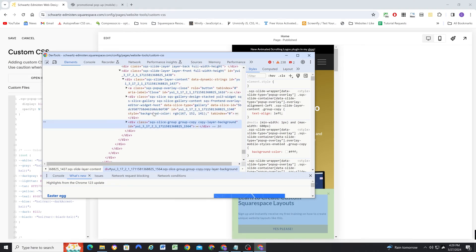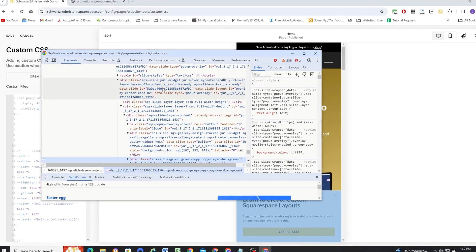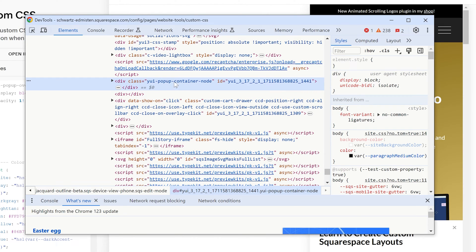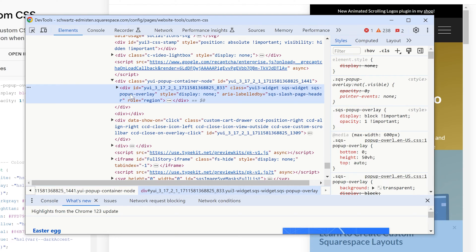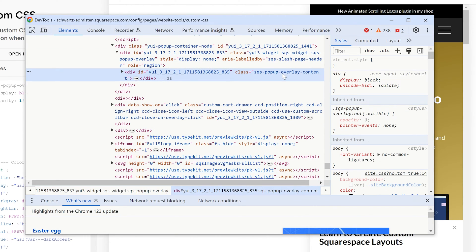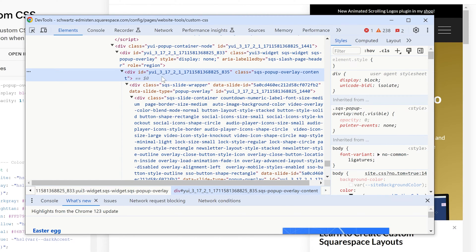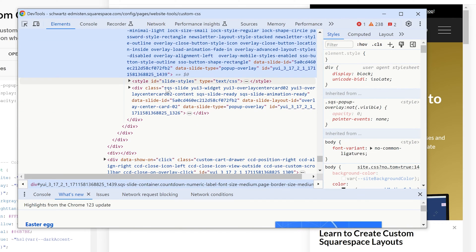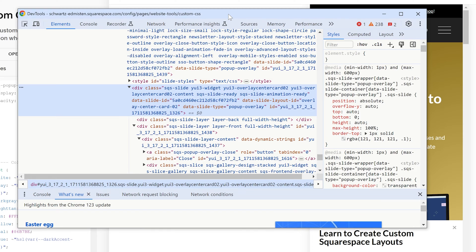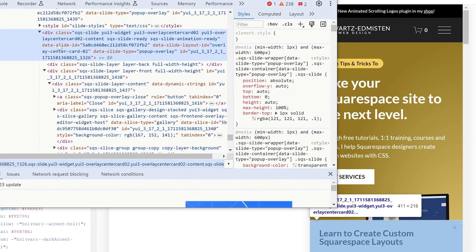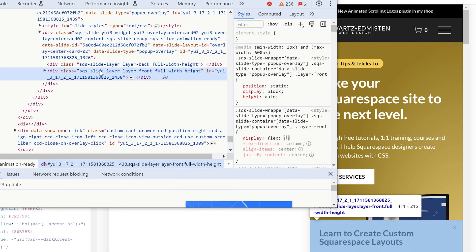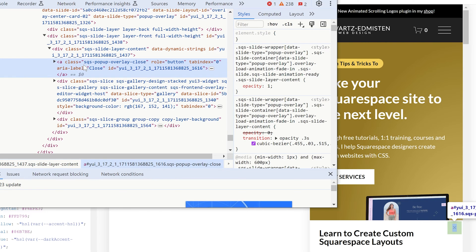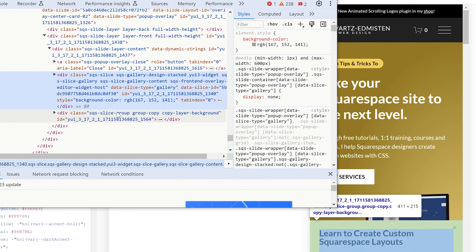So now if I right-click and inspect on this element, we can go through the structure. This is the popup container node. Inside of that we have the SQS popup overlay. Inside of that we have the SQS popup overlay content, and inside of that the slide wrapper. Next we have the slide container wrapper element, and inside of it the slide. Inside the slide we have our slide layer, and if I toggle that open, we finally have the content — the close button, the gallery, and the content.